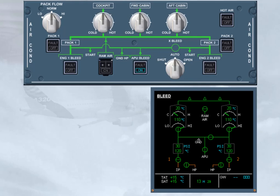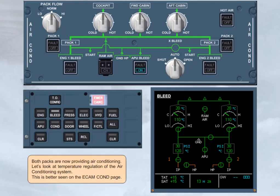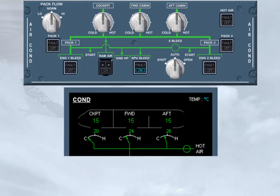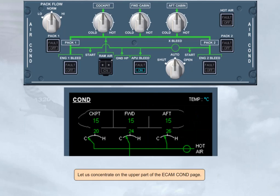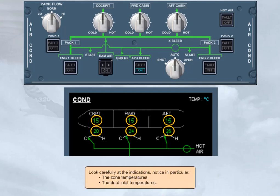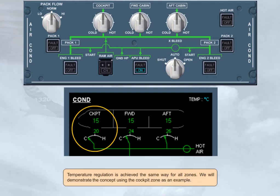Let's look at temperature regulation of the air conditioning system. This is better seen on the ECAM COND page. Let us concentrate on the upper part of the ECAM COND page. Look carefully at the indications. Notice in particular the zone temperatures and the duct inlet temperatures. Temperature regulation is achieved the same way for all zones. We will demonstrate the concept using the cockpit zone as an example.